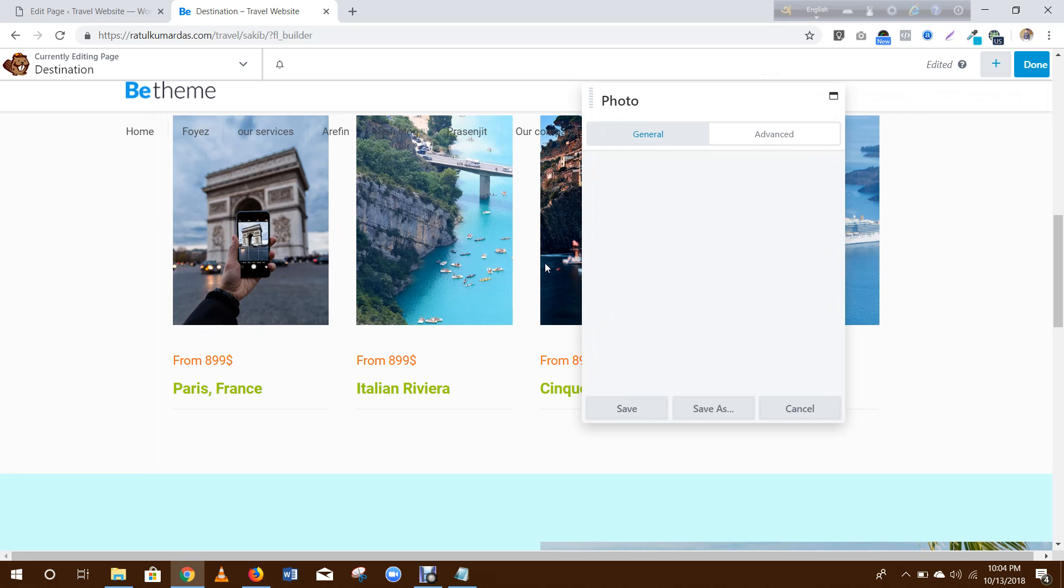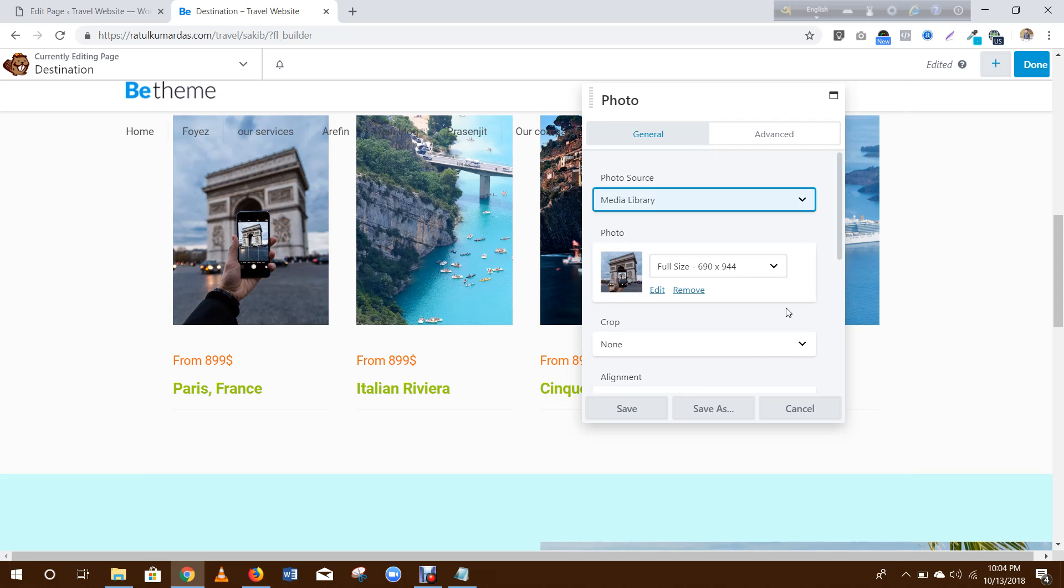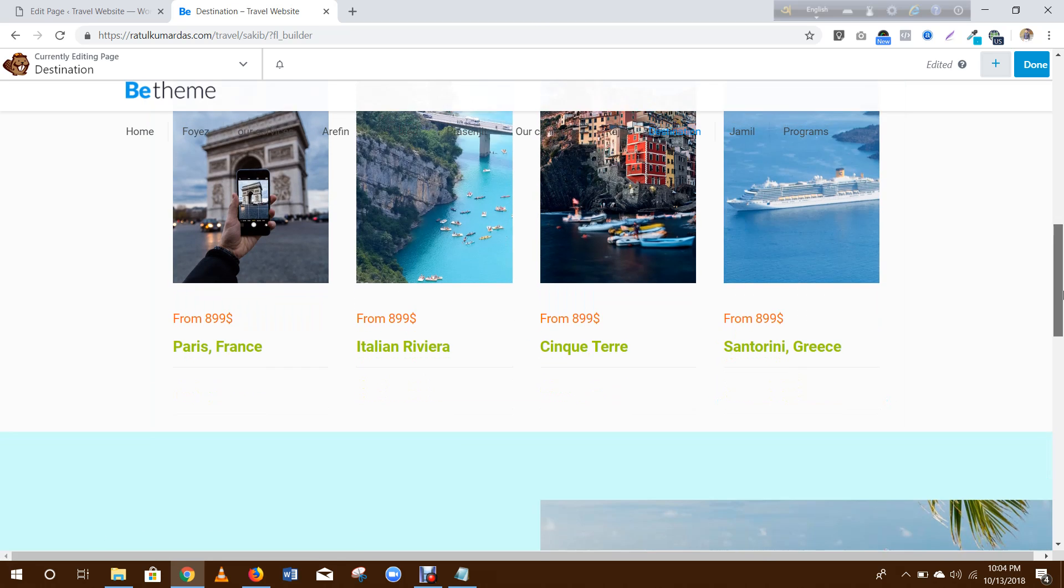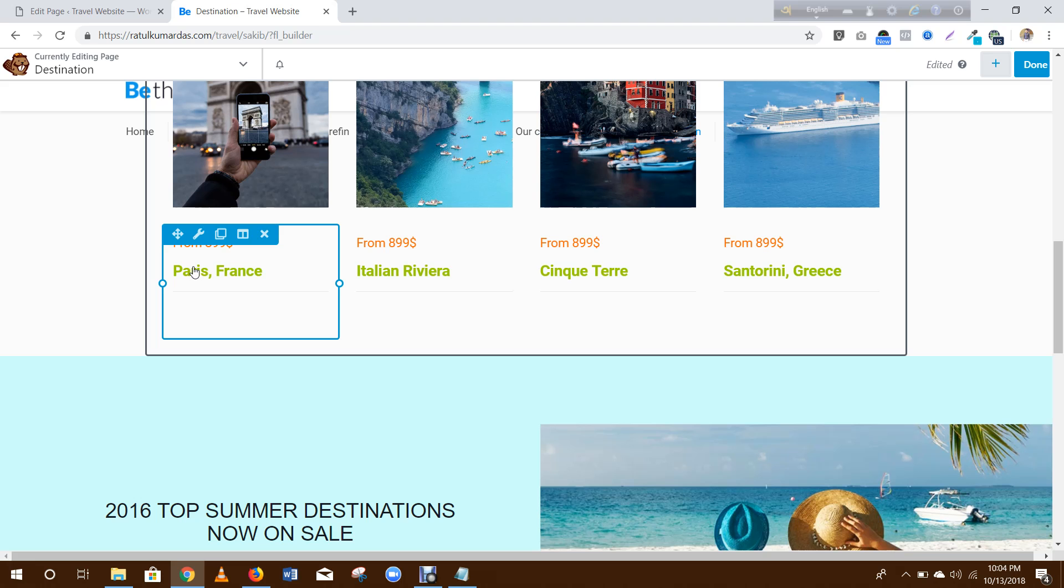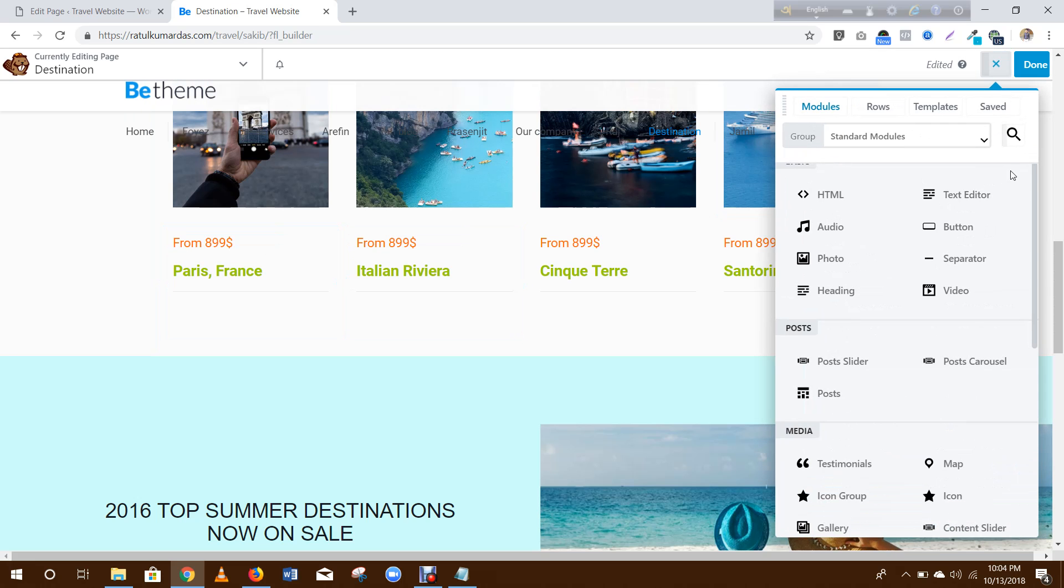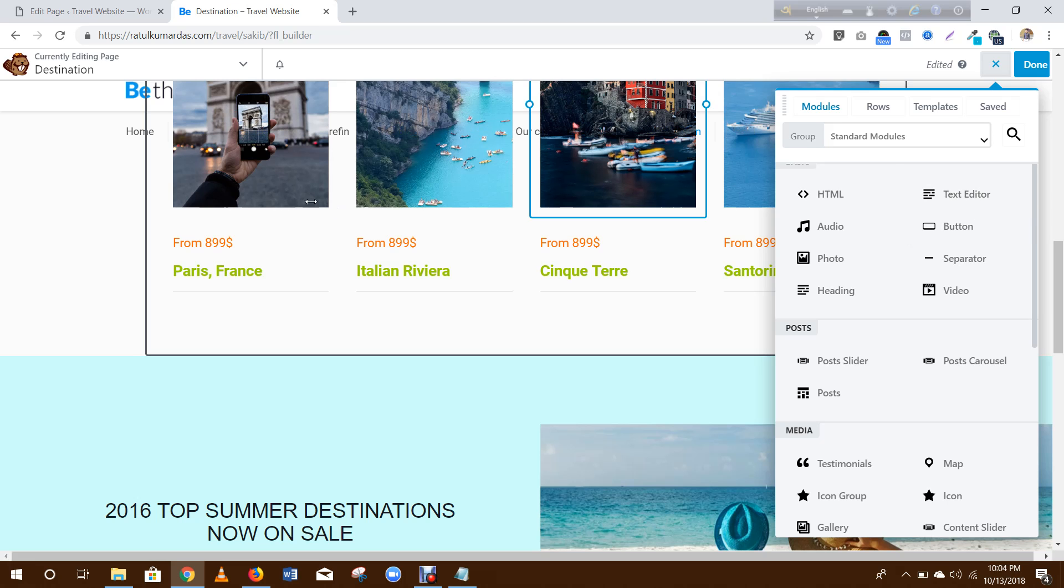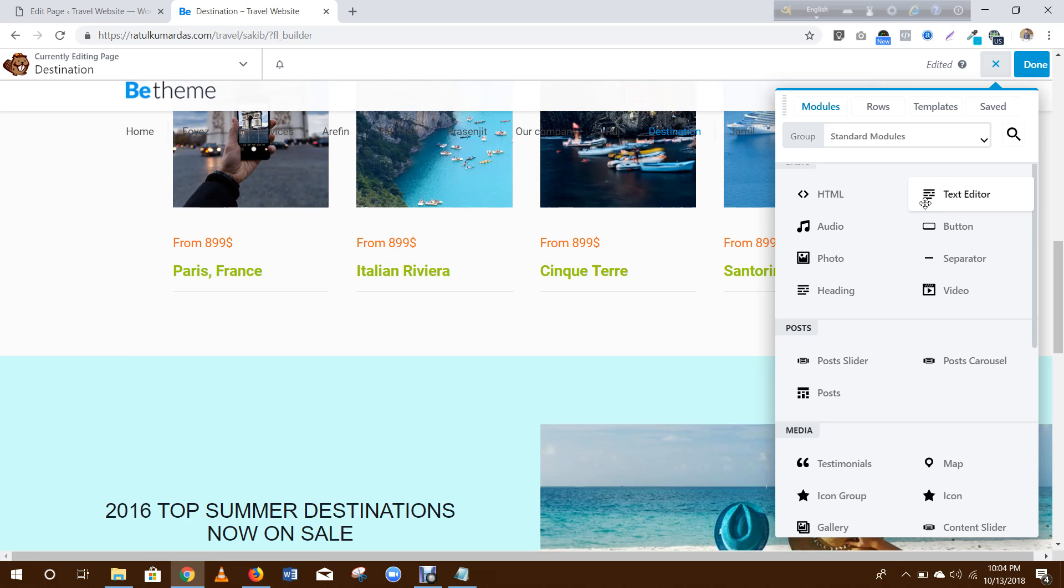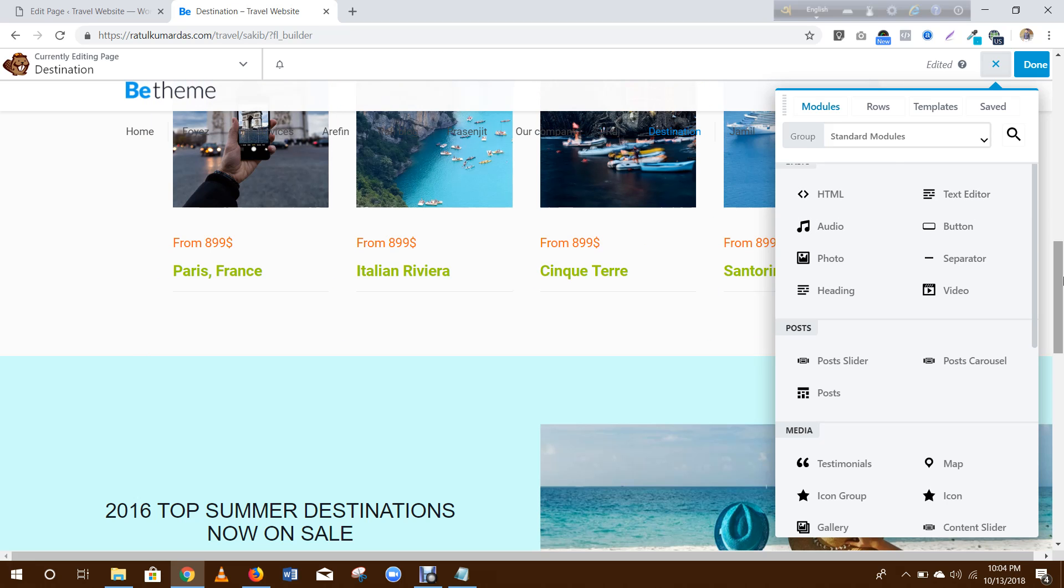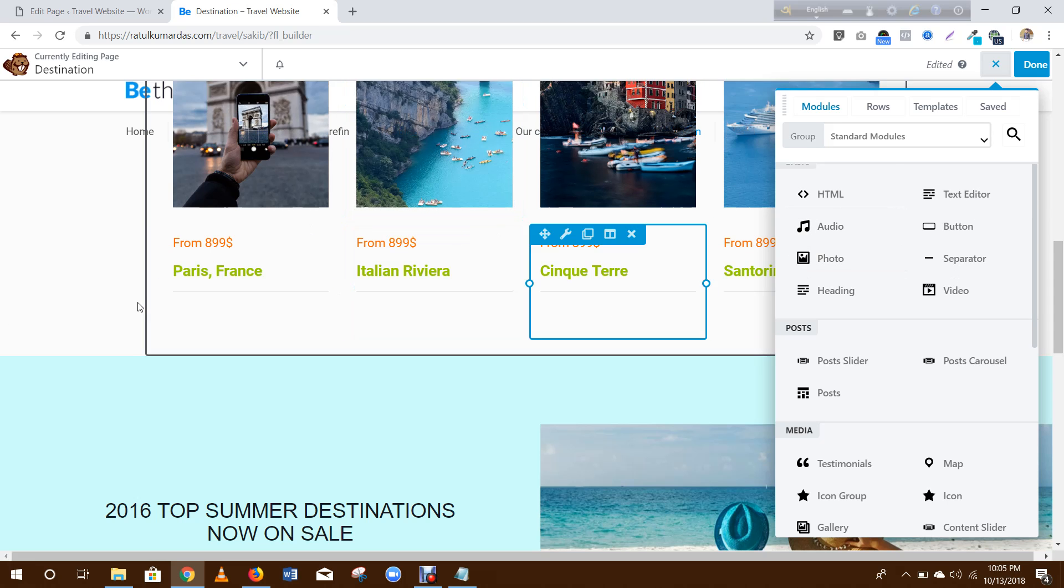Select a photo. Then this section you need to drag here a text editor.